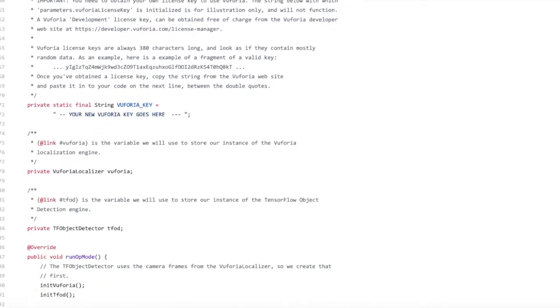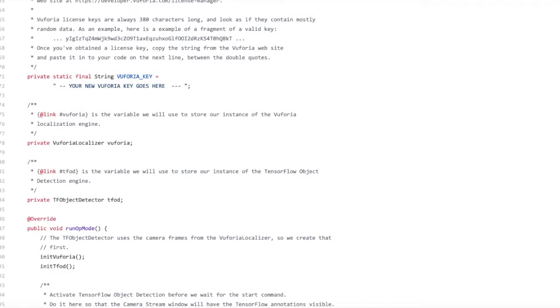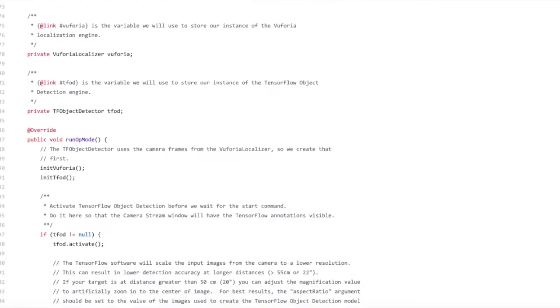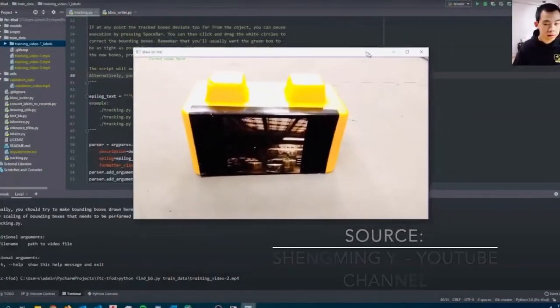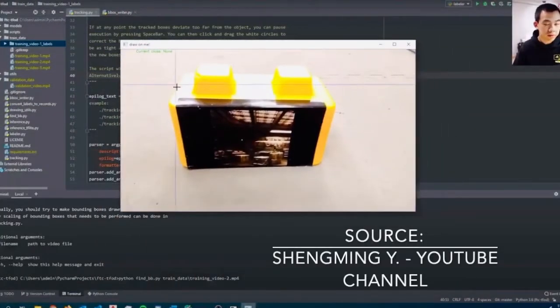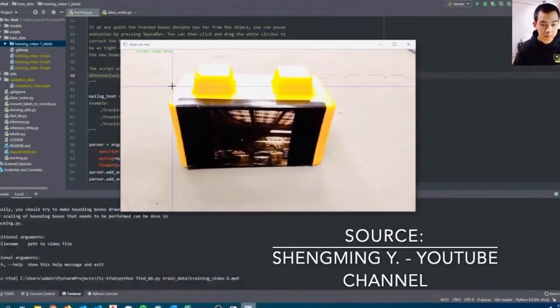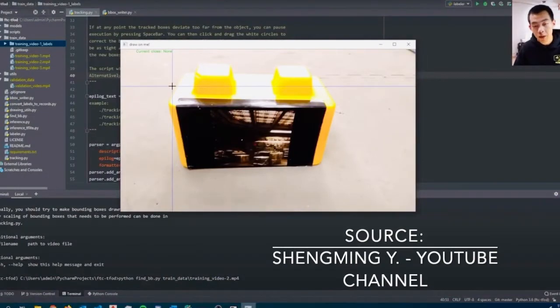This is due to the fact that the FTC model aims to create a model that all teams can use. In their aim to encompass all camera angles in their training, the model loses out on accuracy. To solve the issue and make our detection more reliable, we searched for methods to create our own custom model.